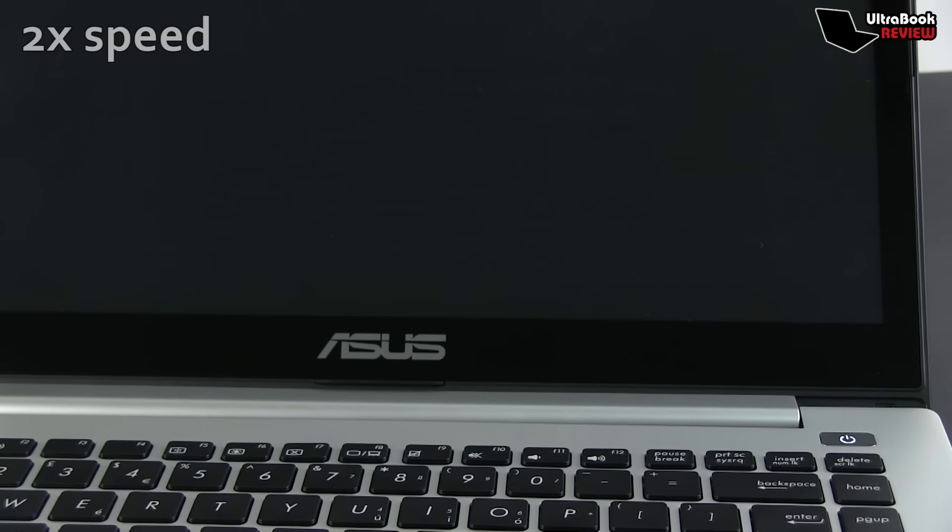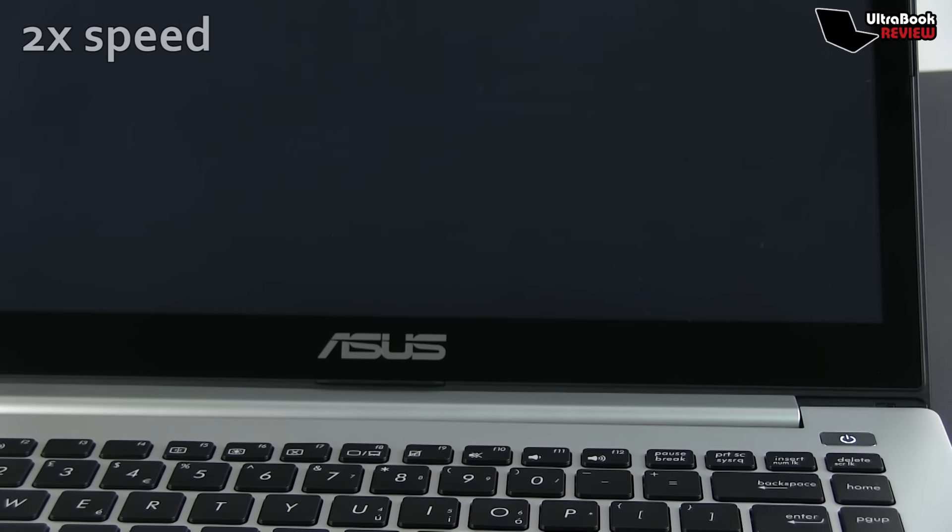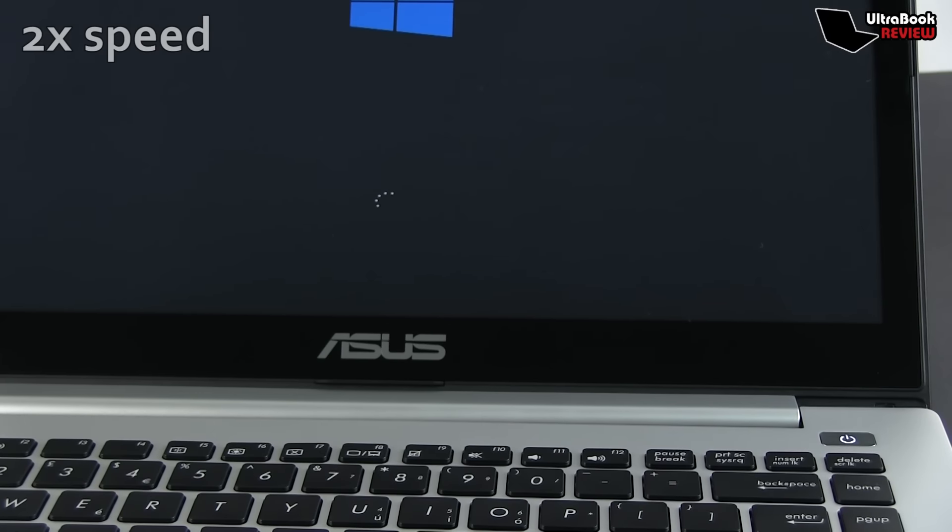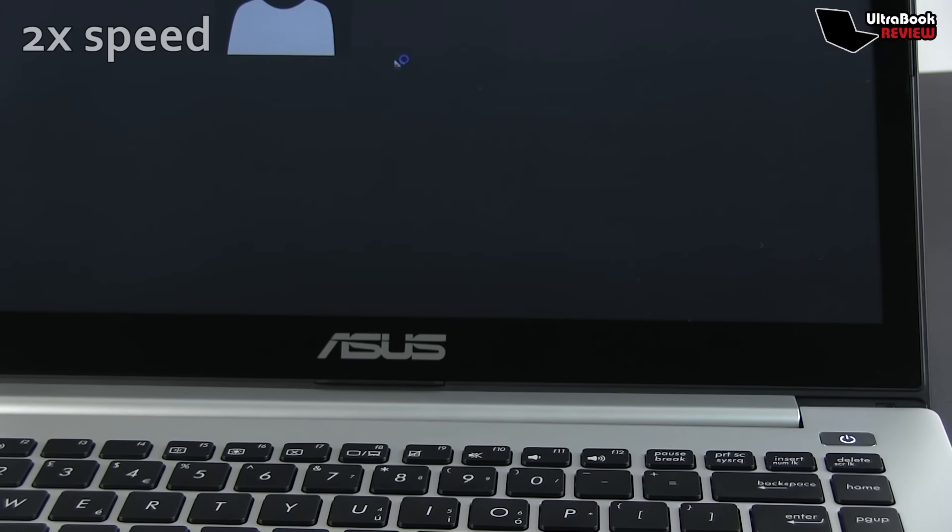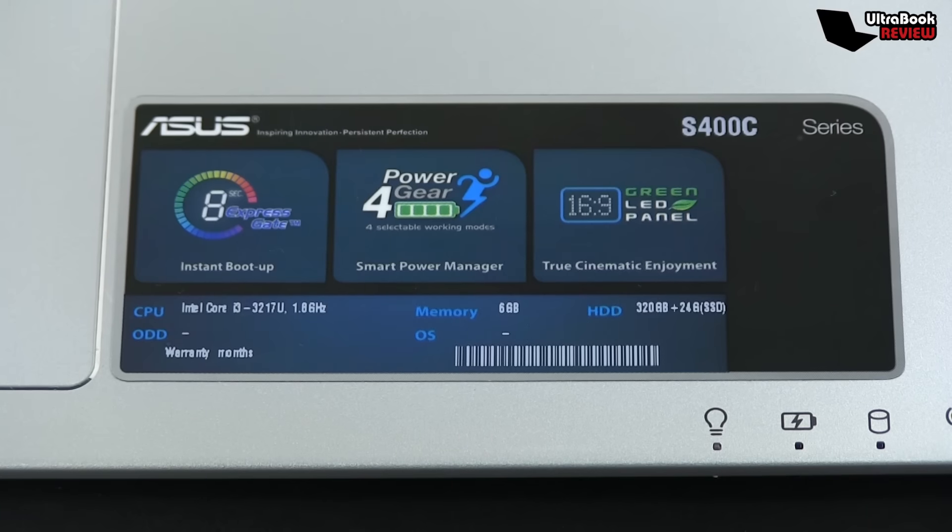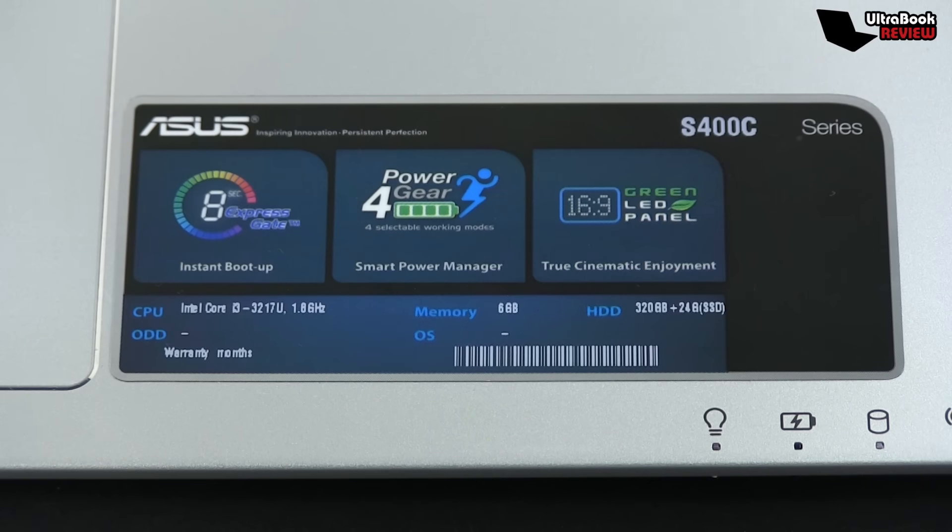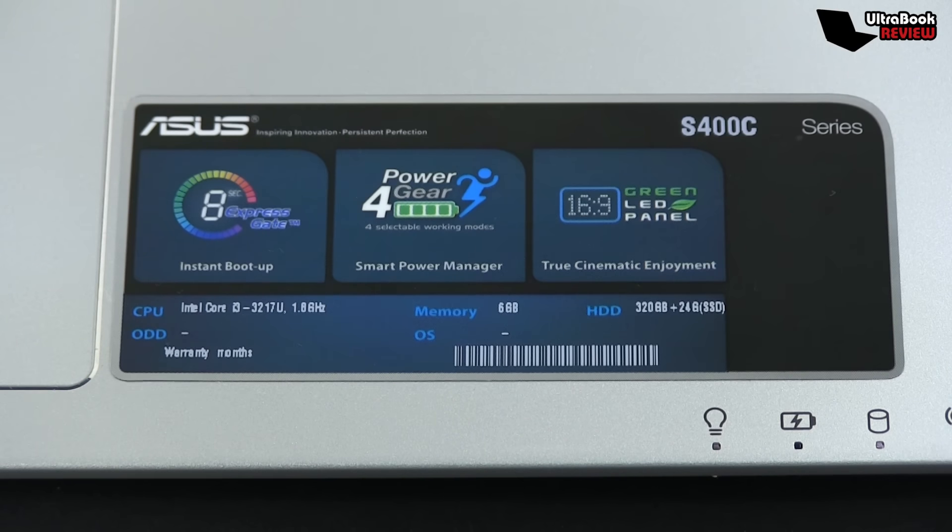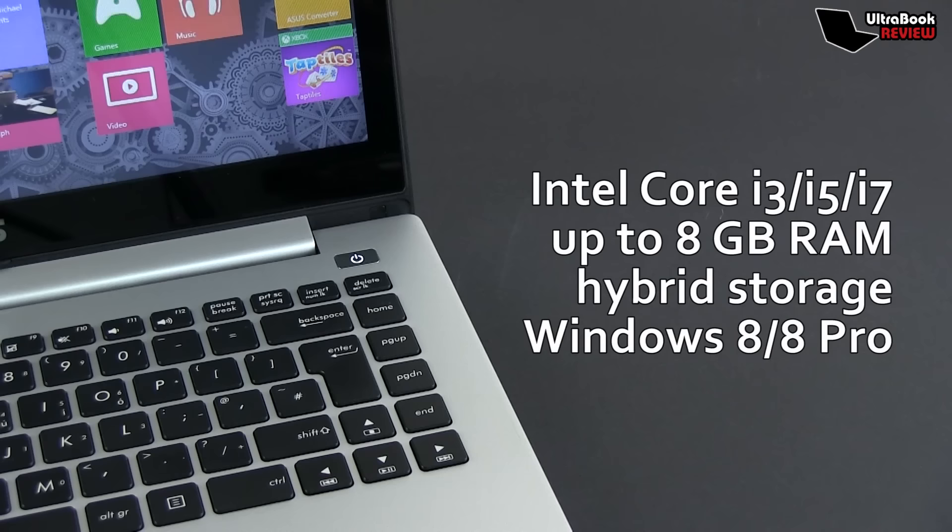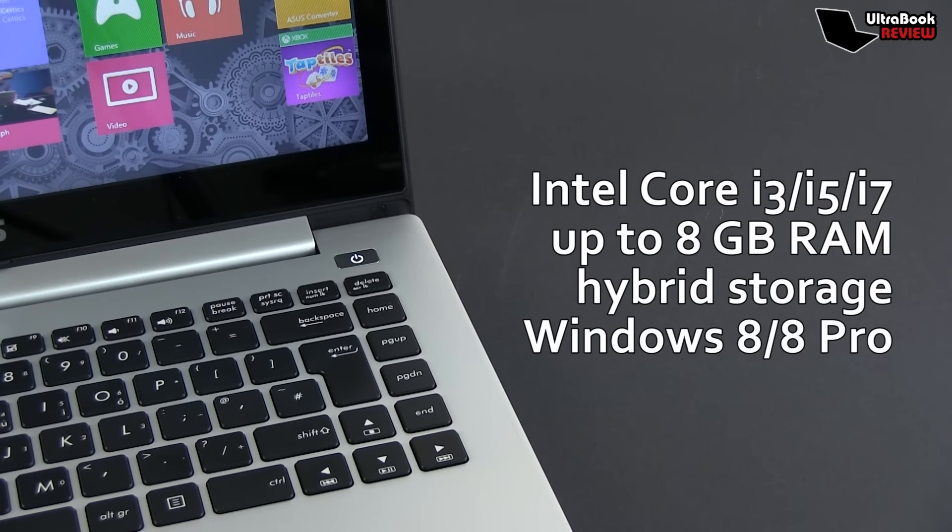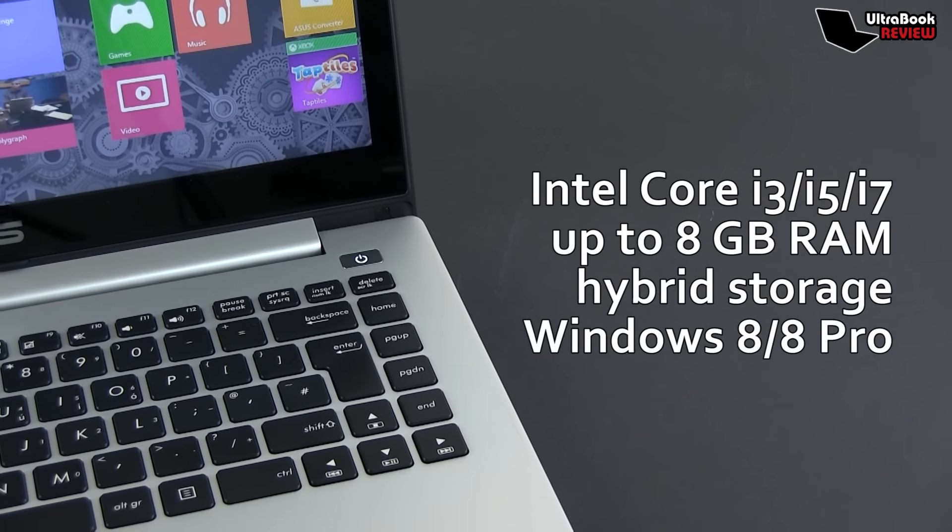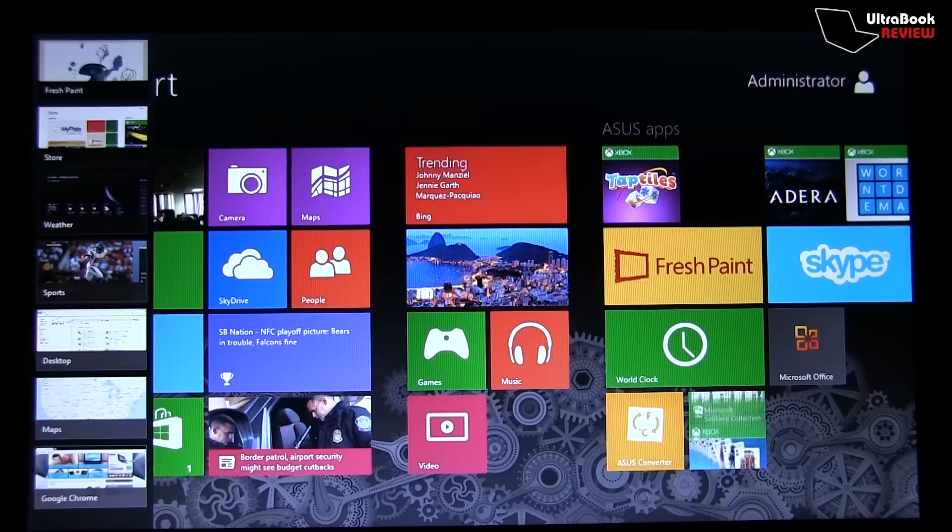With that out of the way, let's go ahead and power on the device. The notebook boots fast, in around 15 seconds or so, and the unit we're testing here is one of the cheapest configurations, with an Intel Core i3-3217U processor, 6GB of RAM, hybrid storage and of course, Windows 8. In stores, I found the S400 mostly paired with an Intel Core i5 processor, so expect that config to be slightly faster than the one tested here.